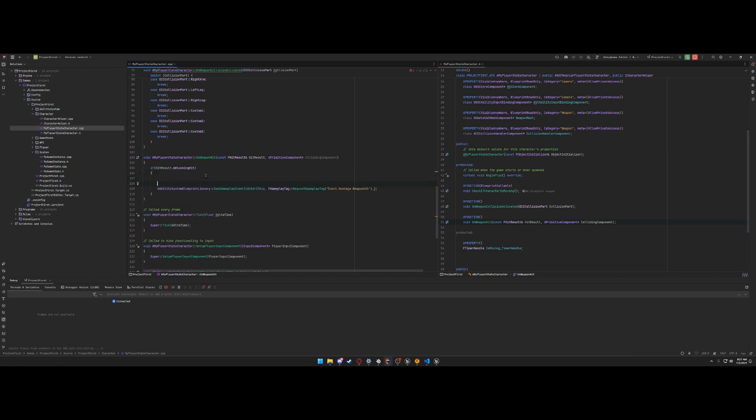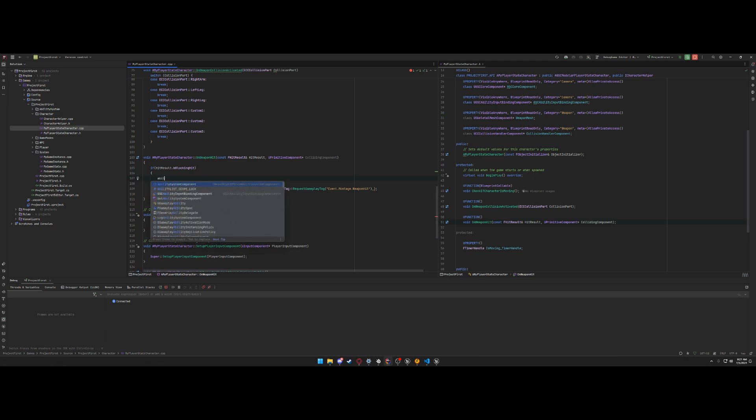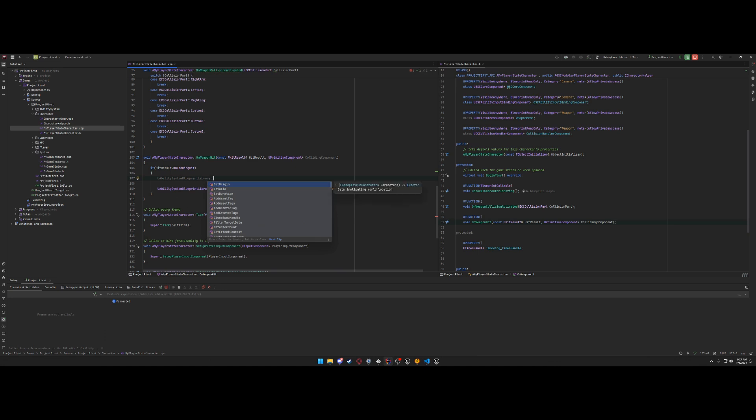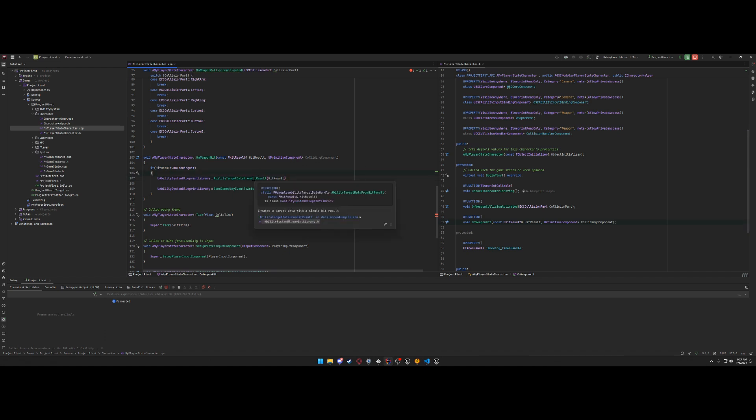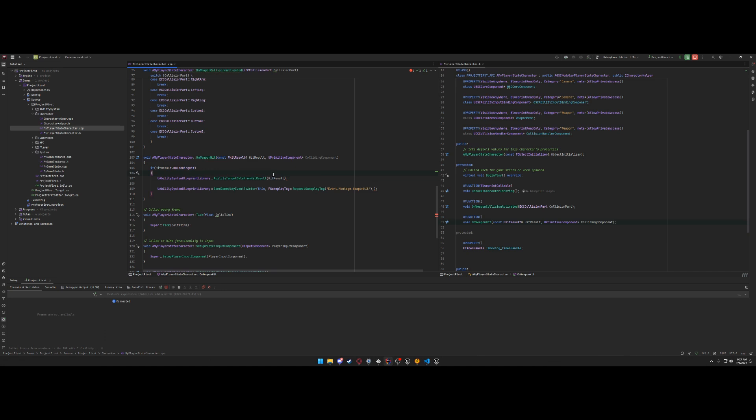So we actually need to send a gameplay event data inside this gameplay event. We need to make a gameplay event data from this hit result. I think there's a function called inside ability system blueprint library called ability target data from hit result.